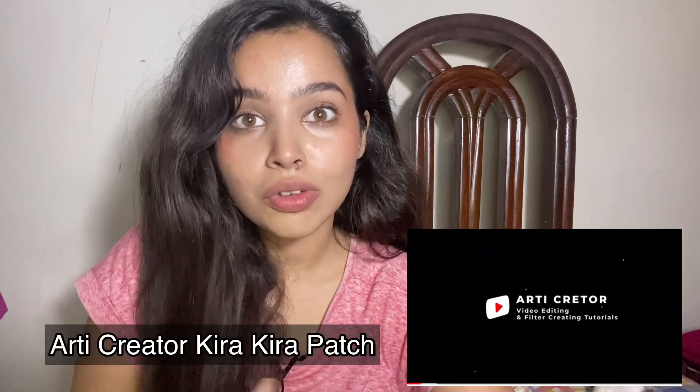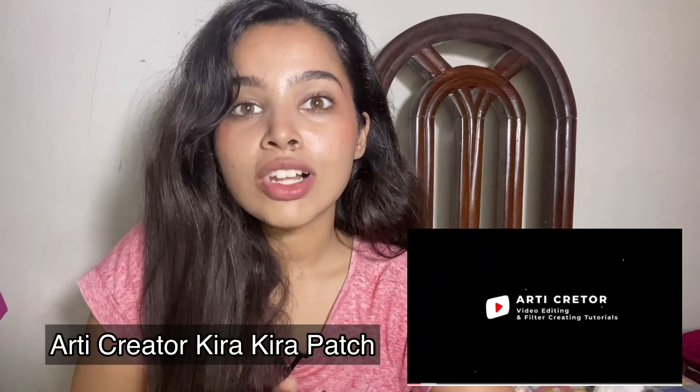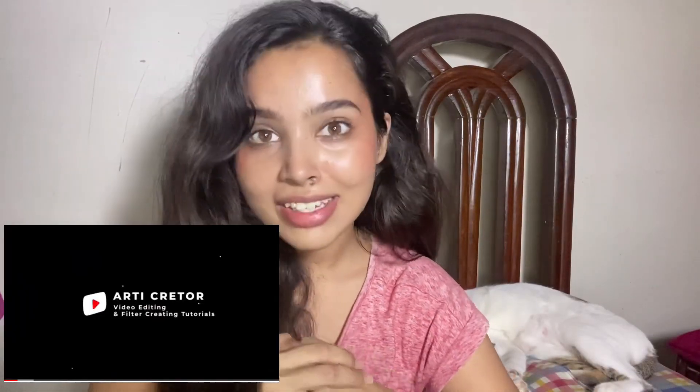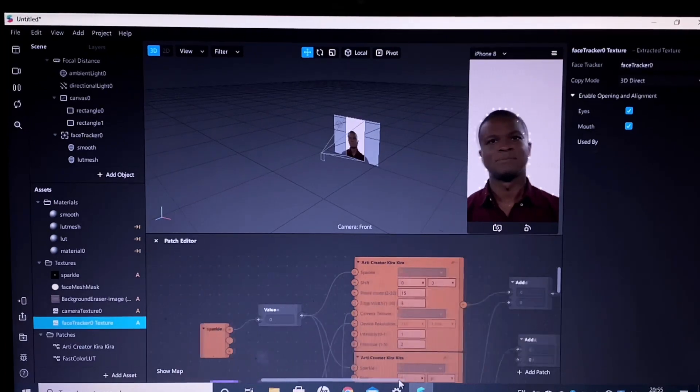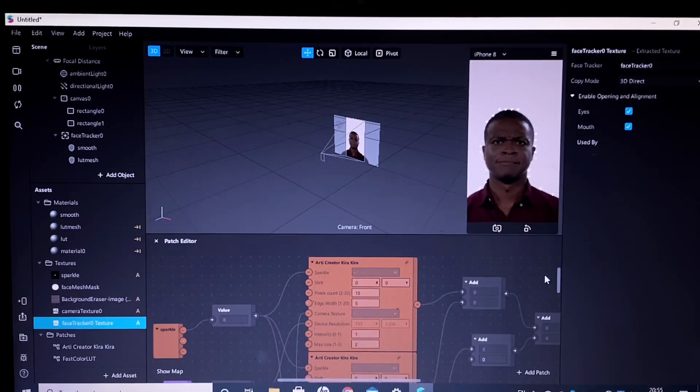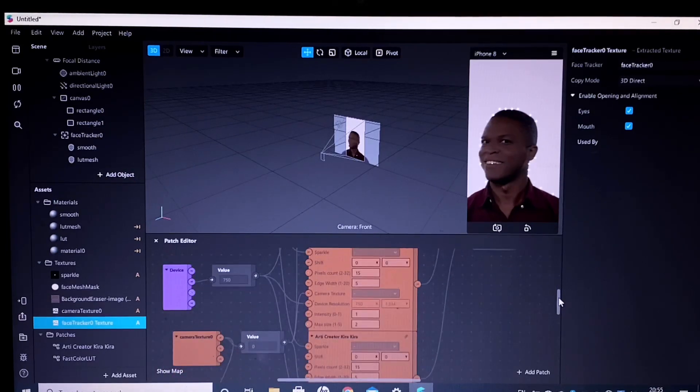This proves that people really love Kira Kira or sparkle filters, and it's quite easy to make them. A big shout out to the creator of the Kira Kira patch — it is so easy to make these filters using this patch. Go check out their YouTube channel because they are making amazing tutorials and I have learned so much from them. I'm linking their YouTube in the description box below. Without further ado, let's get into the video — this is how it's going to look once we've completed the filter.